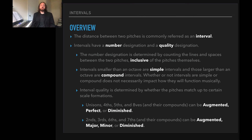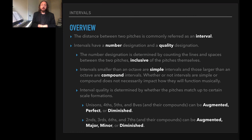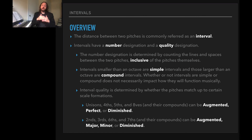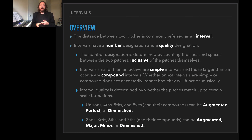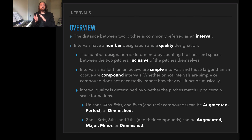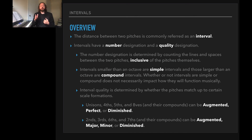To review: the distance between two pitches is commonly referred to as an interval, and intervals will have both a number designation and a quality designation. The number designation is determined by counting the lines and spaces between the two pitches, inclusive of the pitches themselves. Intervals smaller than an octave are simple intervals and those larger than an octave are compound intervals; whether simple or compound does not necessarily impact how they function musically. Interval quality is determined by whether the pitches match up to certain scale formations. Unisons, fourths, fifths, and octaves and their compounds can be either augmented, perfect, or diminished. And seconds, thirds, sixths, and sevenths and their compounds can be augmented, major, minor, or diminished.